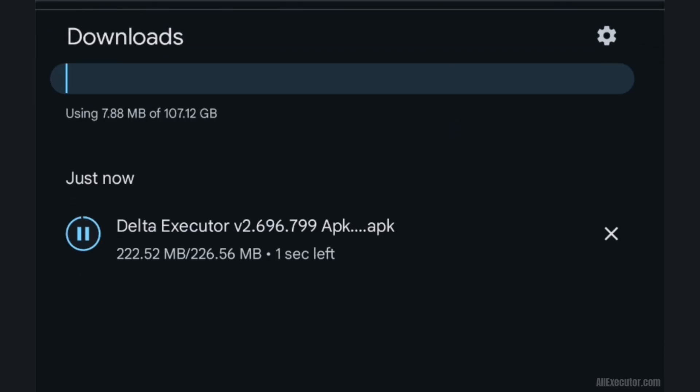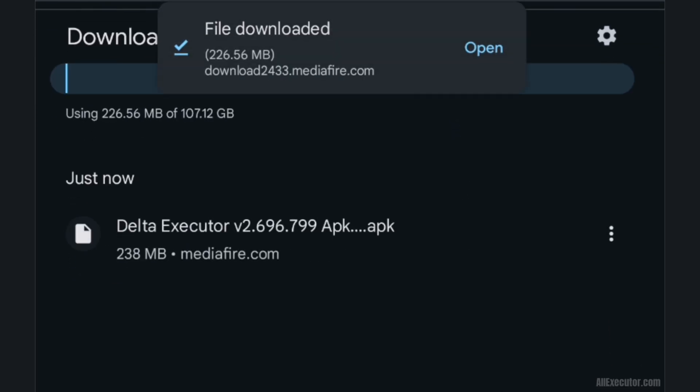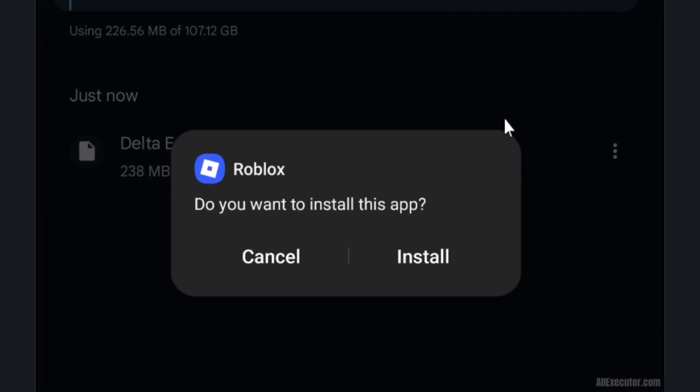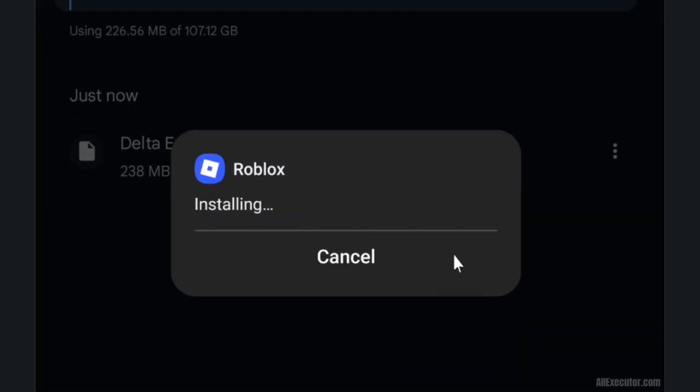Once download finishes, click on Open button. Click on Install to start Delta Executor installation.